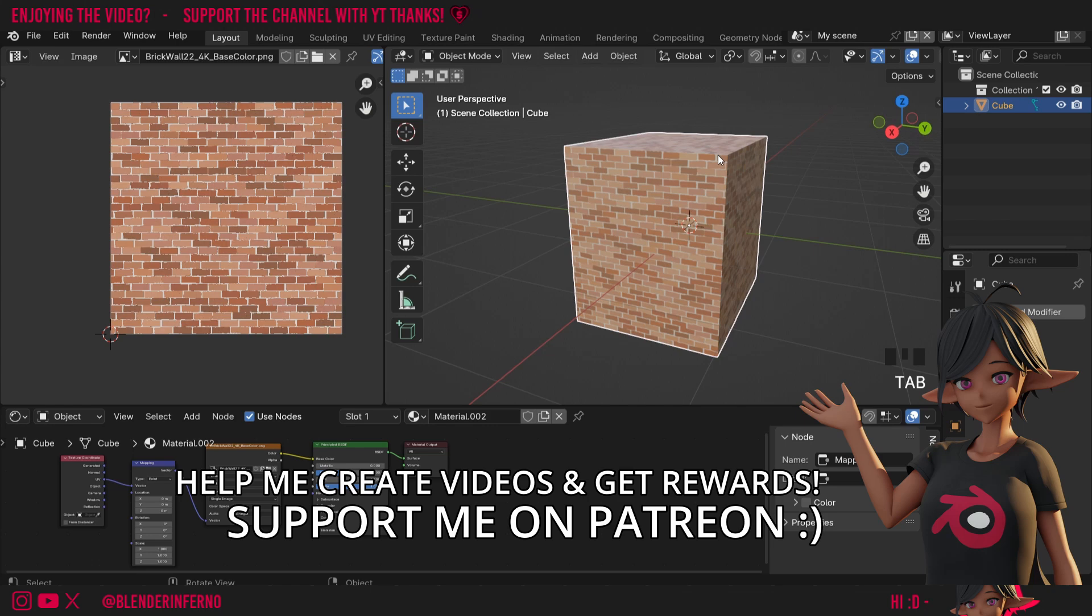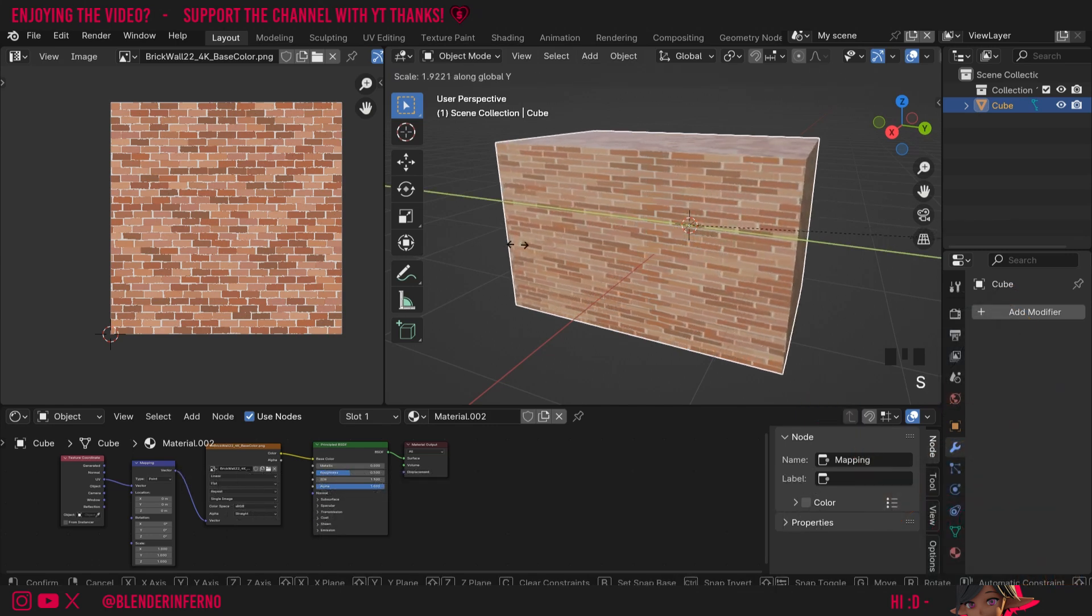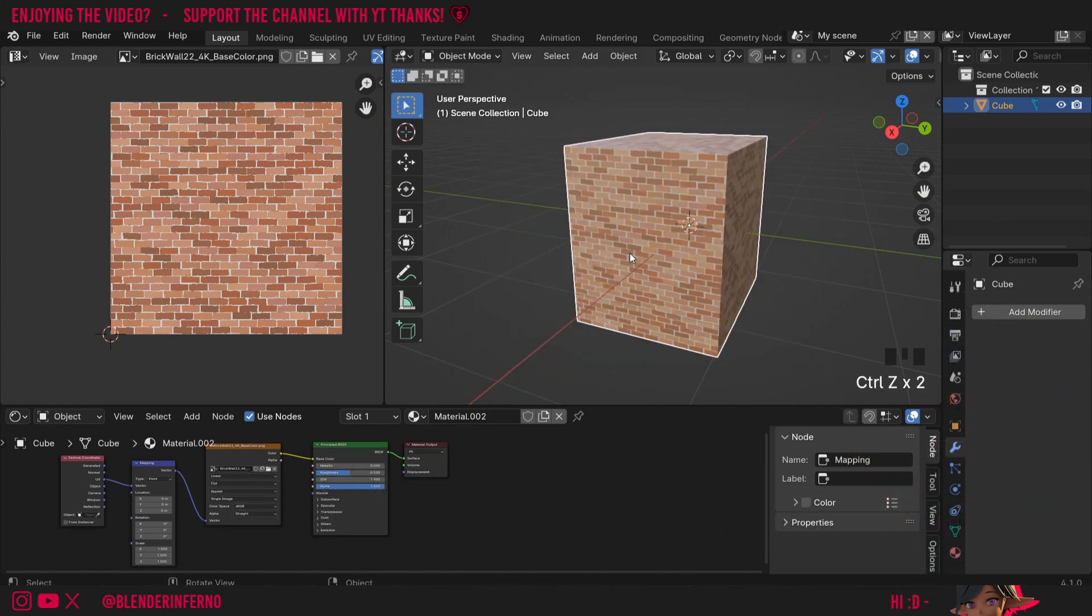Keep in mind if I press Tab to go into object mode, when I now scale it on the y-axis it won't work. So this is a feature for edit mode only.